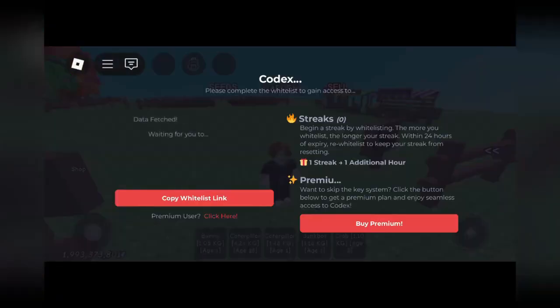As you can see, the prompt has loaded in right here. All you have to do is get the key for free — just copy the link and then paste it in your browser.